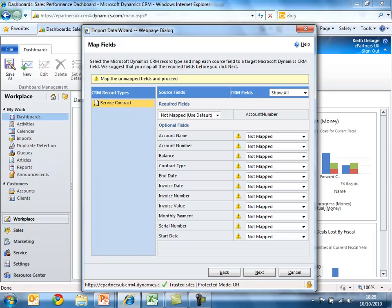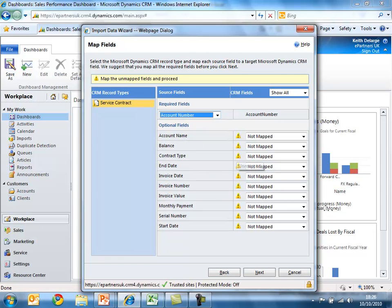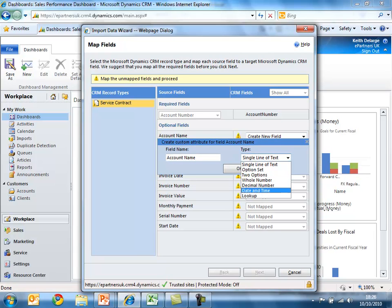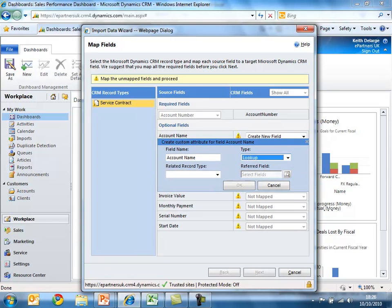The import data wizard will also create the new attributes required to store the information currently held within the external database. I just need to map the source fields from the Excel spreadsheet to brand new attributes in CRM. The account number will be the unique field for the new record type. For account name, I'm going to create a new field of type CRM lookup so that we can link service contracts to existing customers — with the related record type being account.